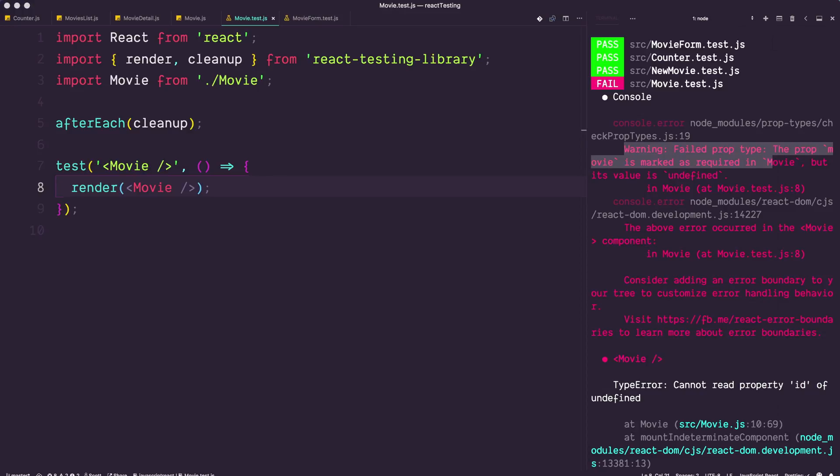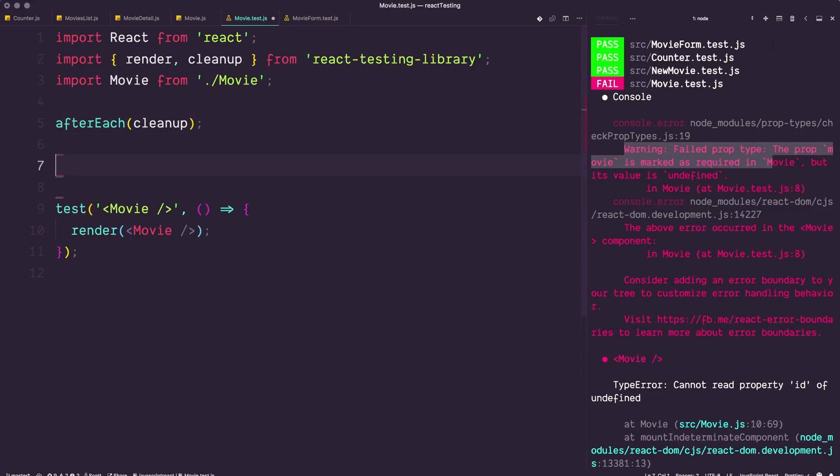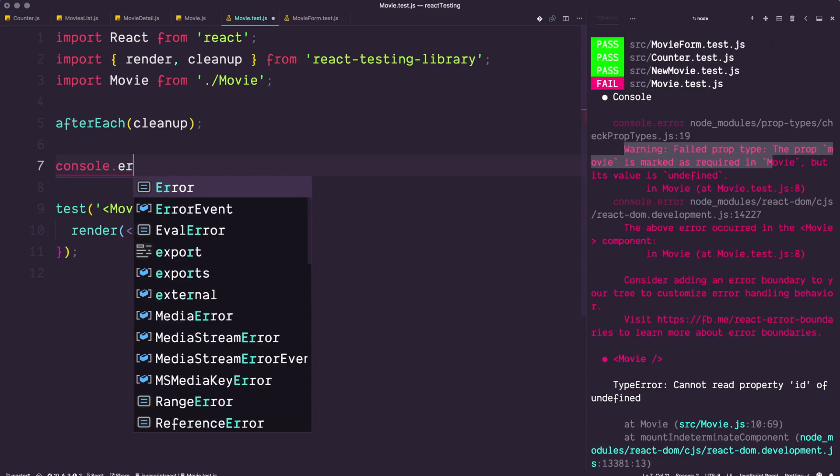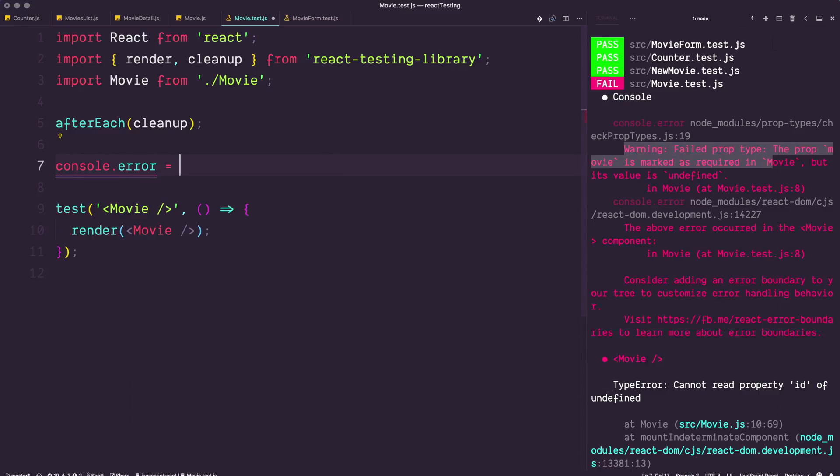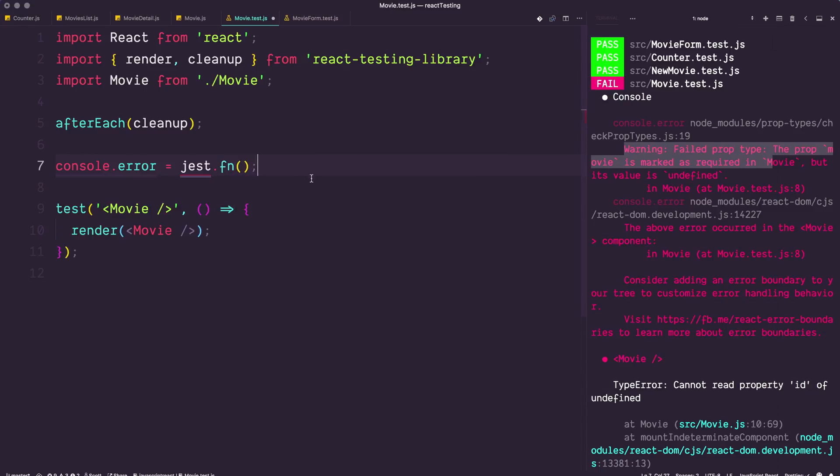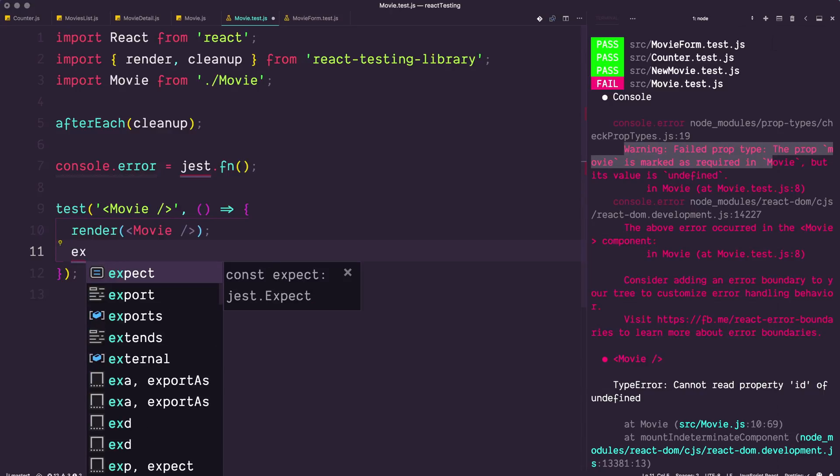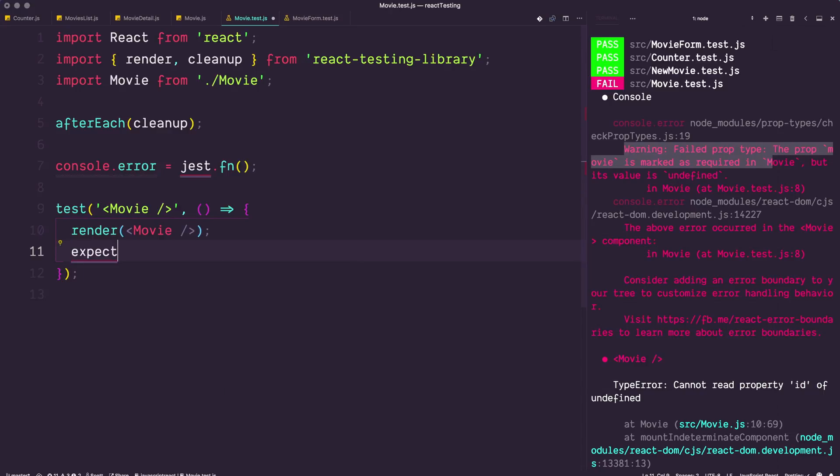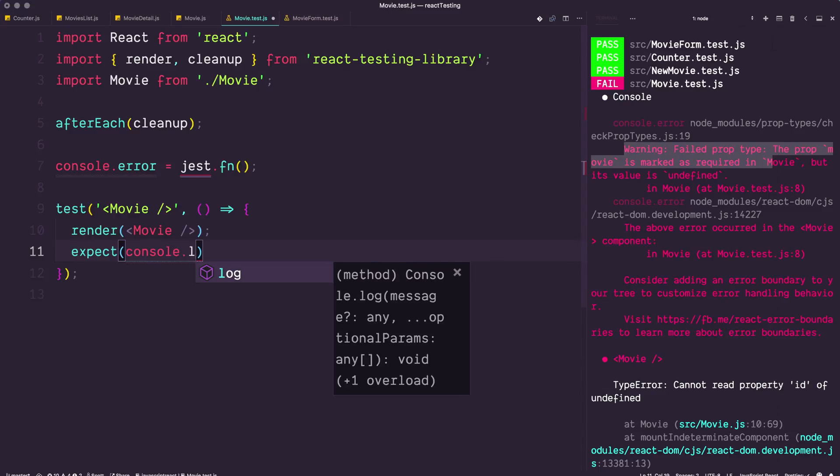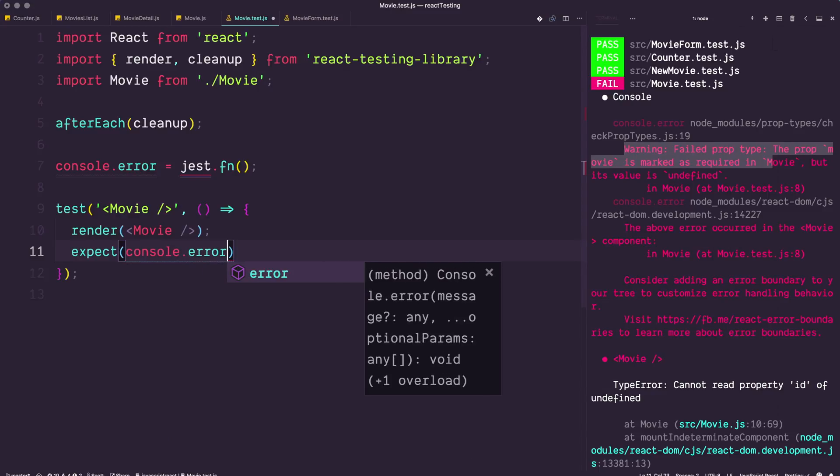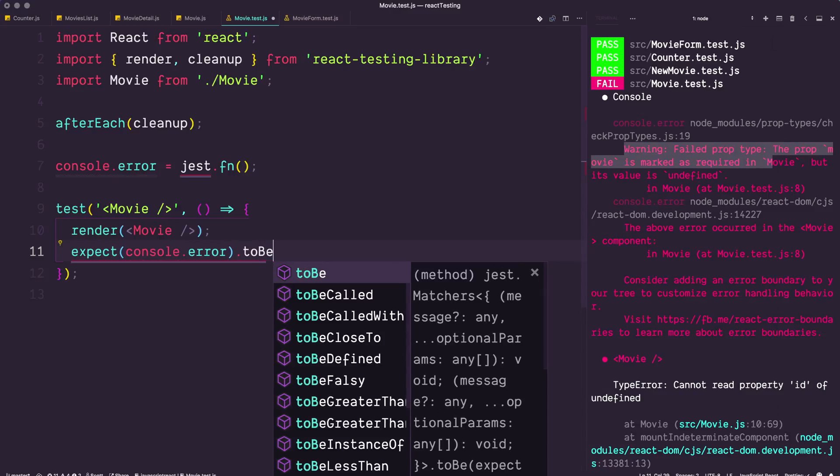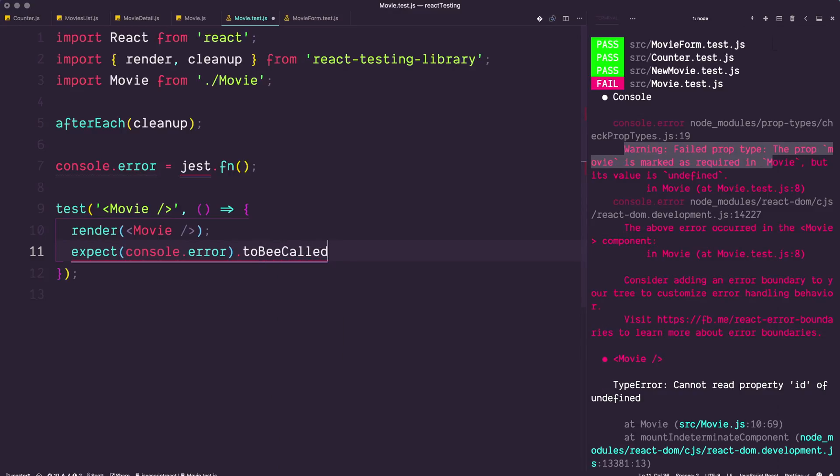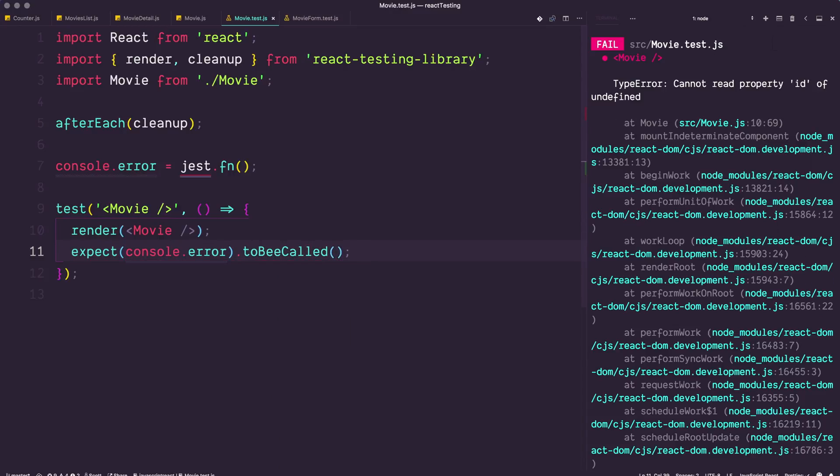If we want to test to make sure that that console error is going to throw and we don't have any props, what we want to do is first mock the console.error. Just like we mocked any other function, you can mock functions that are just called. All we have to do is say console.error is equal to jest.fn(). Now at this point it's pretty neat because what we can do in here is we can say we expect console.error to be called.